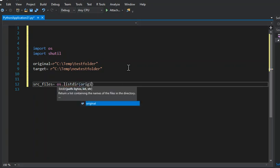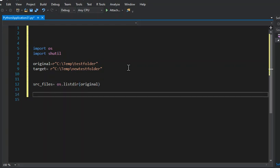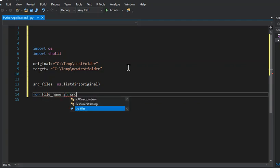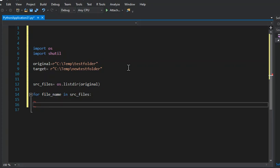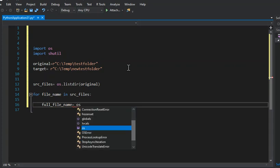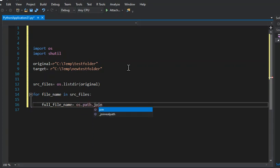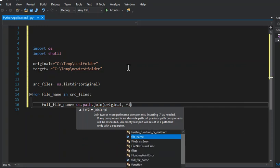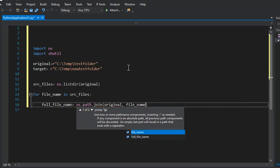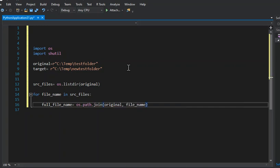Then we're going to go for file_name in src_files, full_file_name equals os.path.join(original, file_name). So let's break this line down right here. Full_file_name, that's our variable which we're going to use later inside with the OS method.